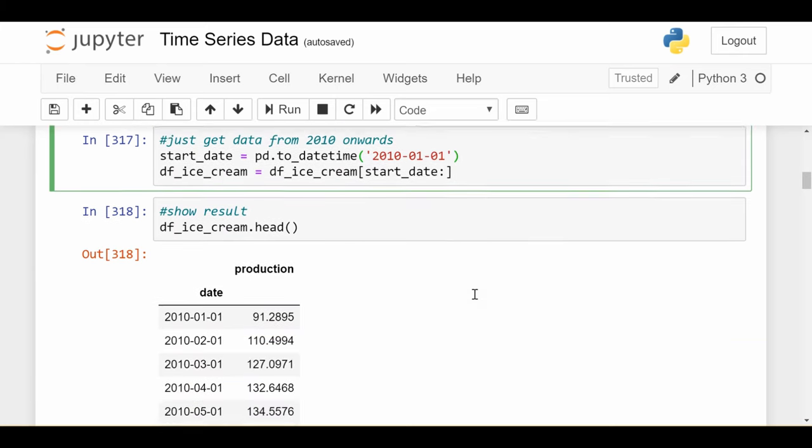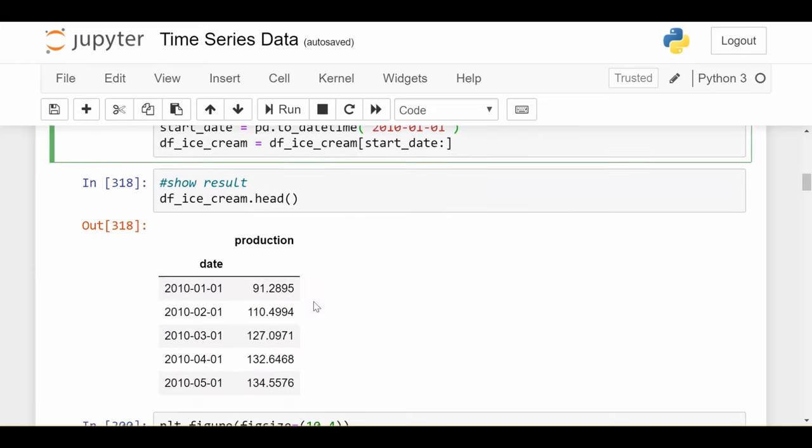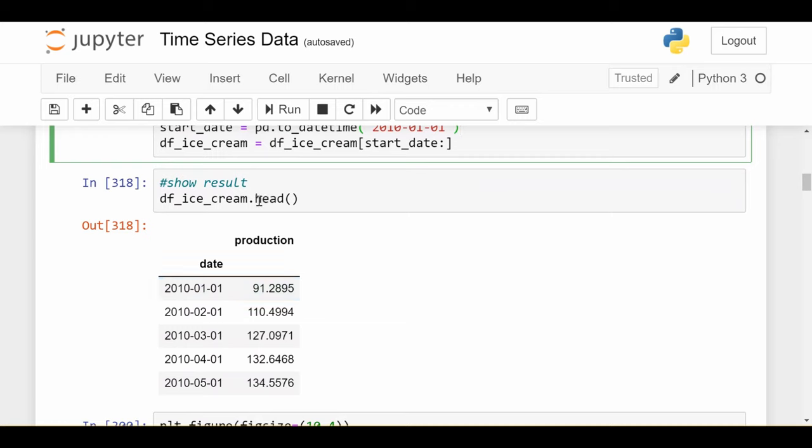That's what we'll do and look at the final dataset. We see it starts in 2010 January and goes forward. When you do df.head, you just get the first five rows to get an idea of what it looks like, but it continues till 2020.